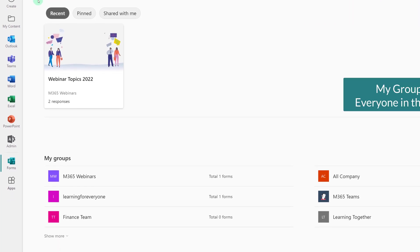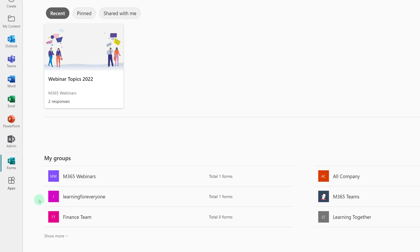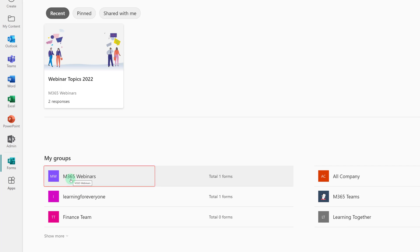Then you have the option to create a group form and tie it to a specific group or team that you belong to. This is typically the best option if the information you are gathering is applicable to multiple people. So for this scenario, I am going to create my new form under the M365 webinars group.